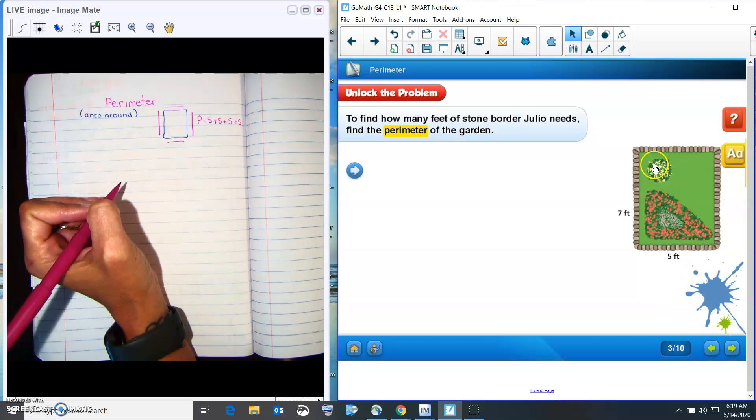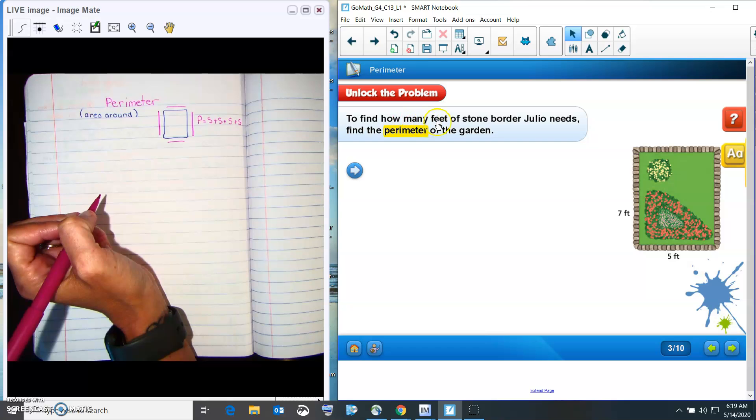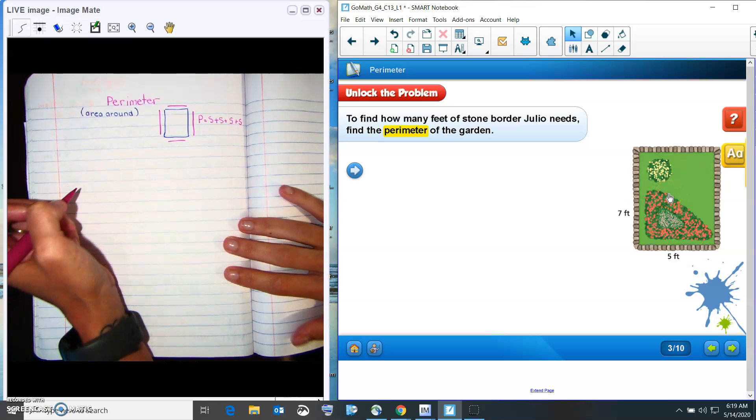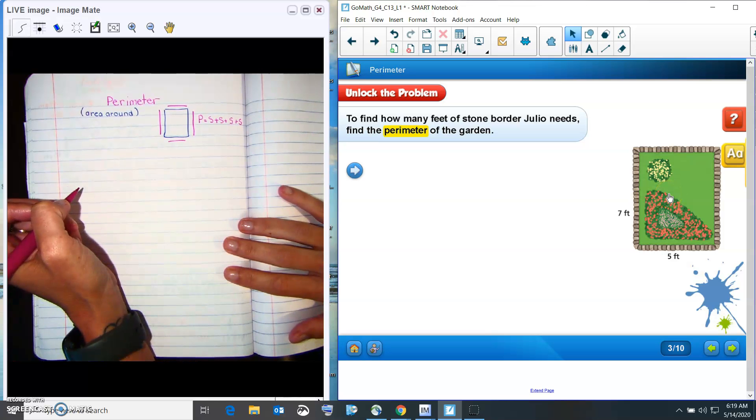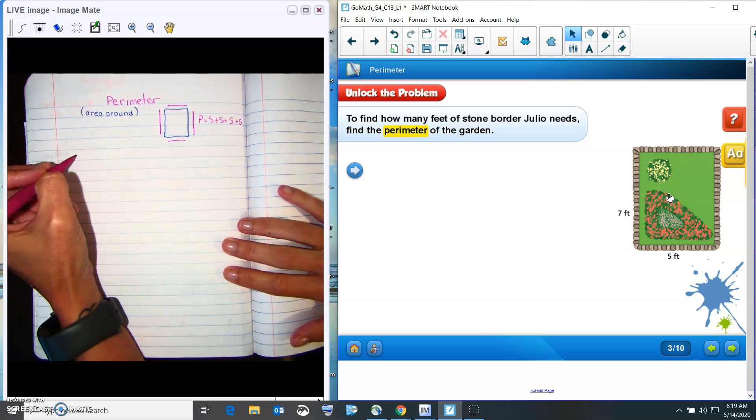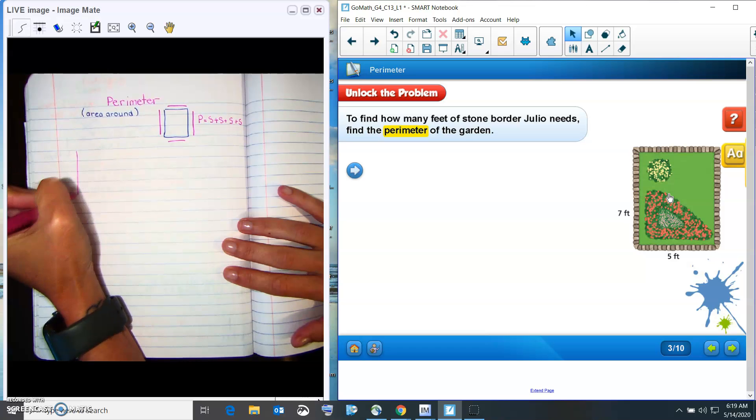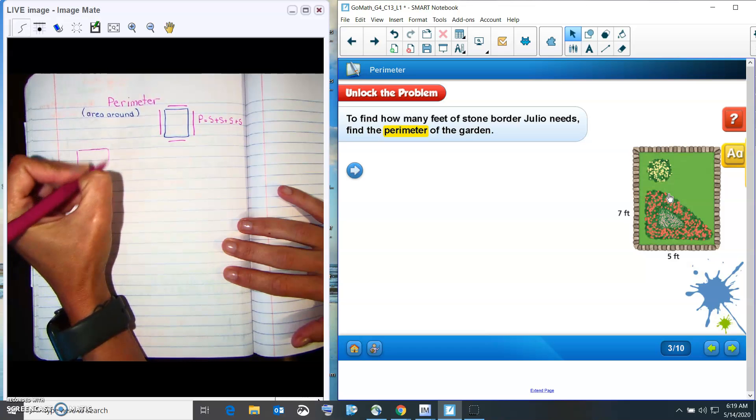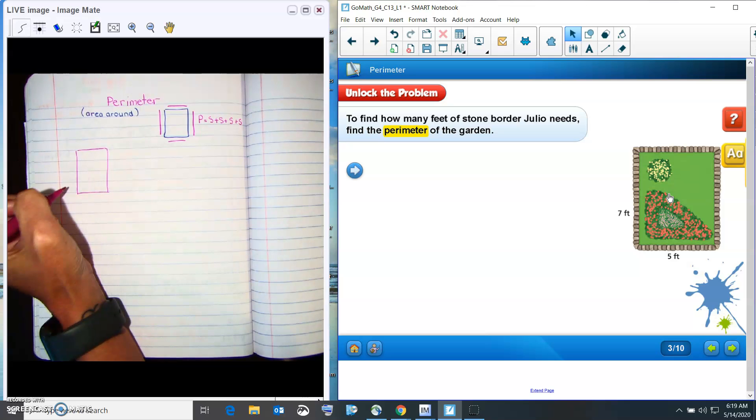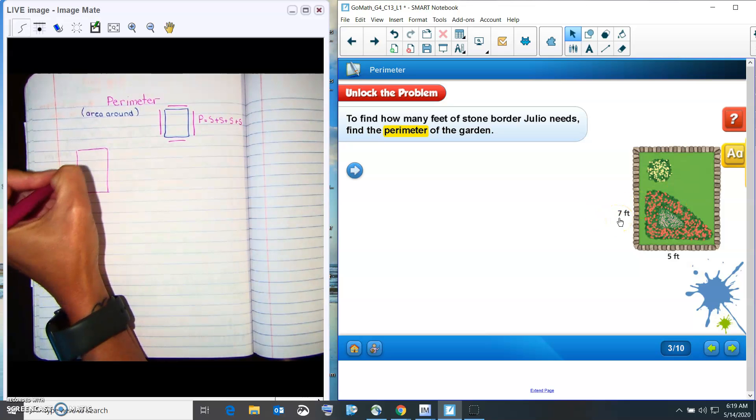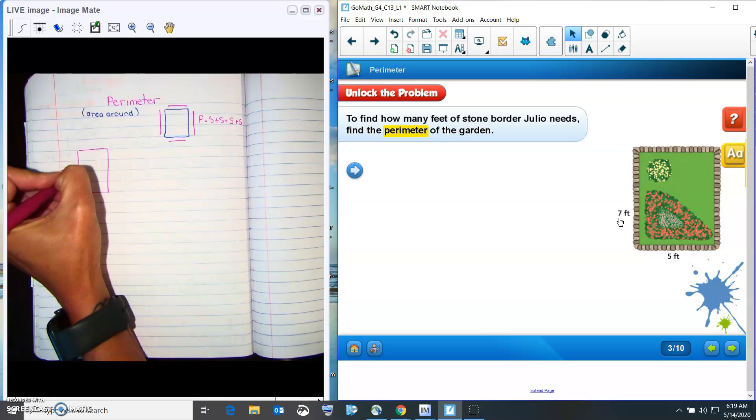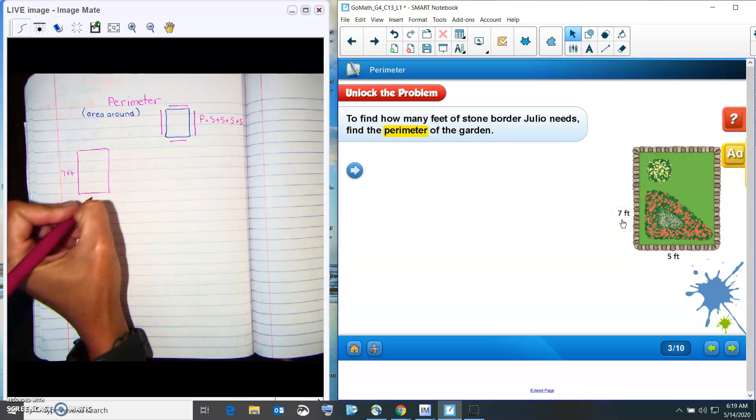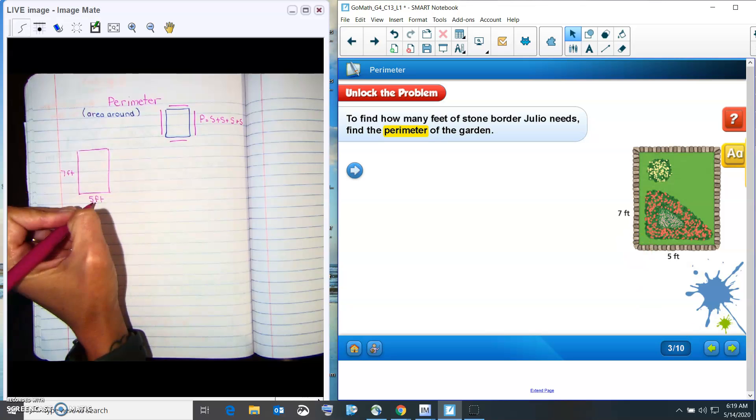Alright, so here's his fence right here. It says to find out how many feet of border Julio needs, find the perimeter of the garden. So my first step when I'm finding perimeter is I'm going to go ahead and I am going to draw my shape. And then what we see here is that this side is seven feet and this side is five feet.